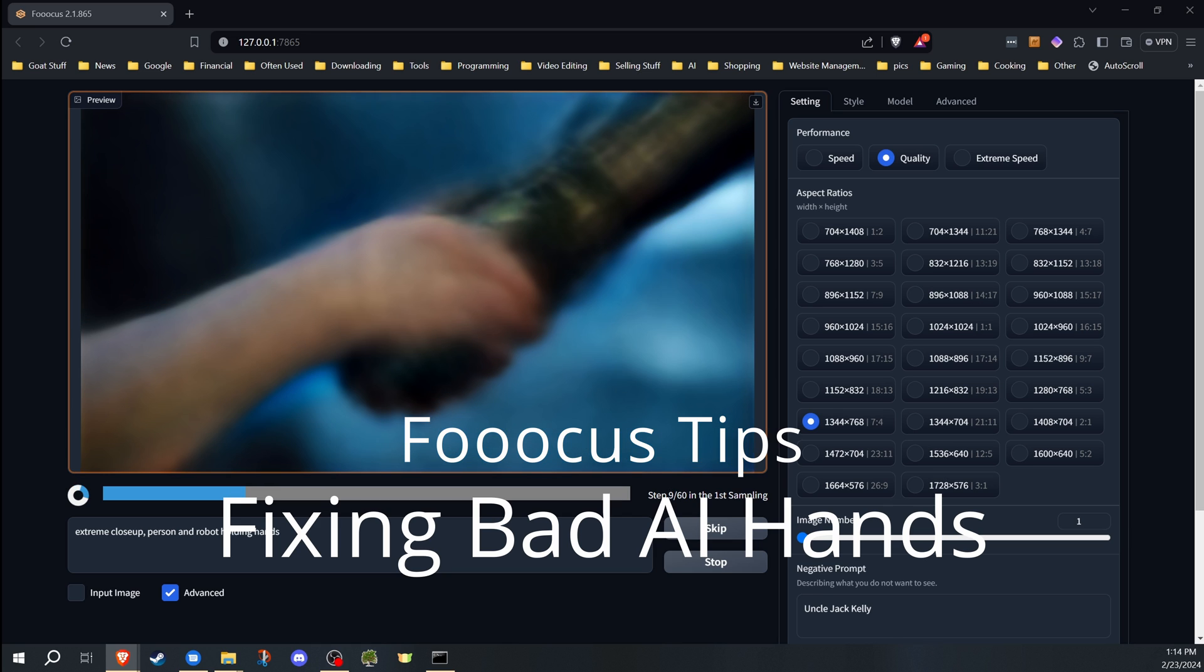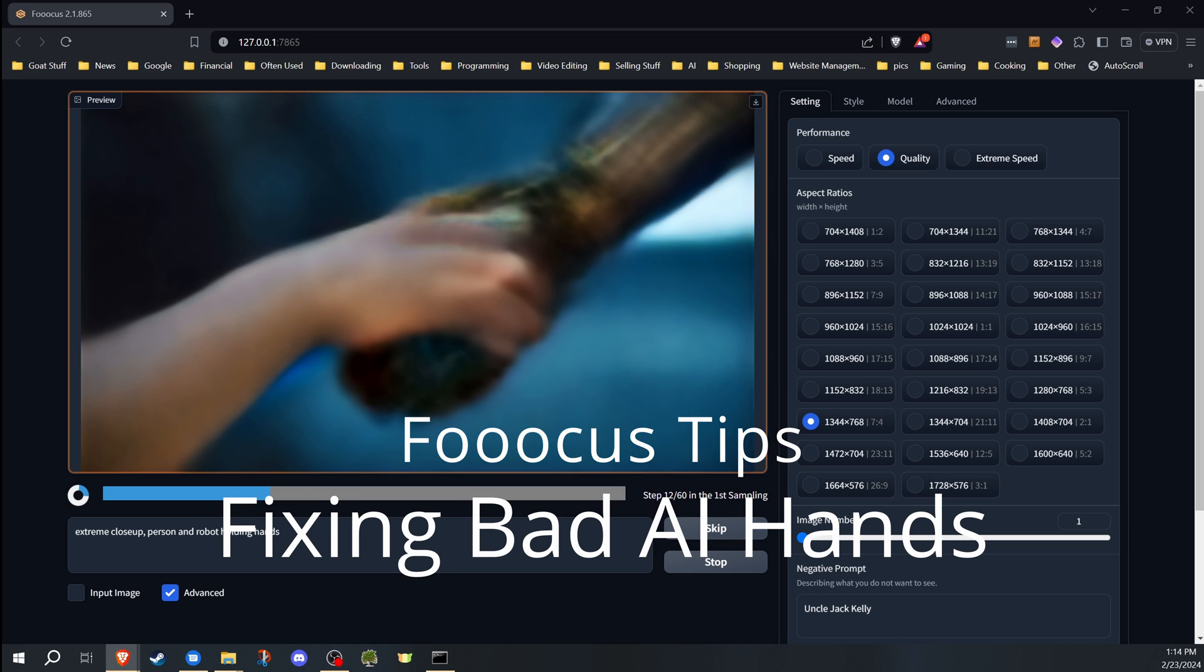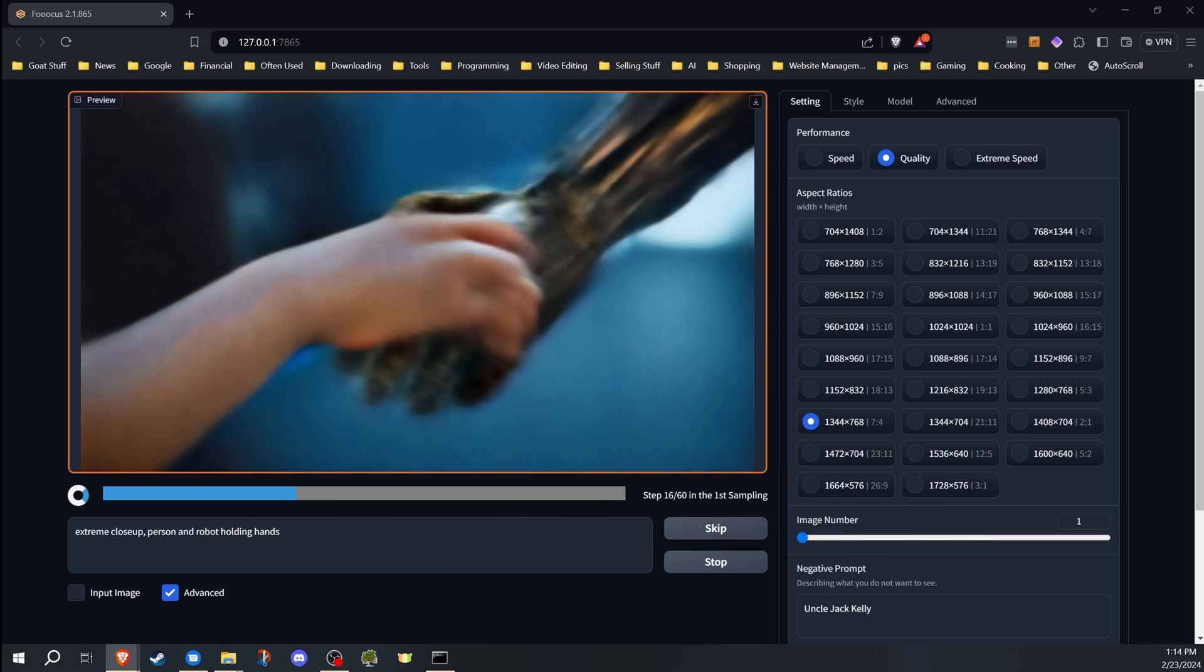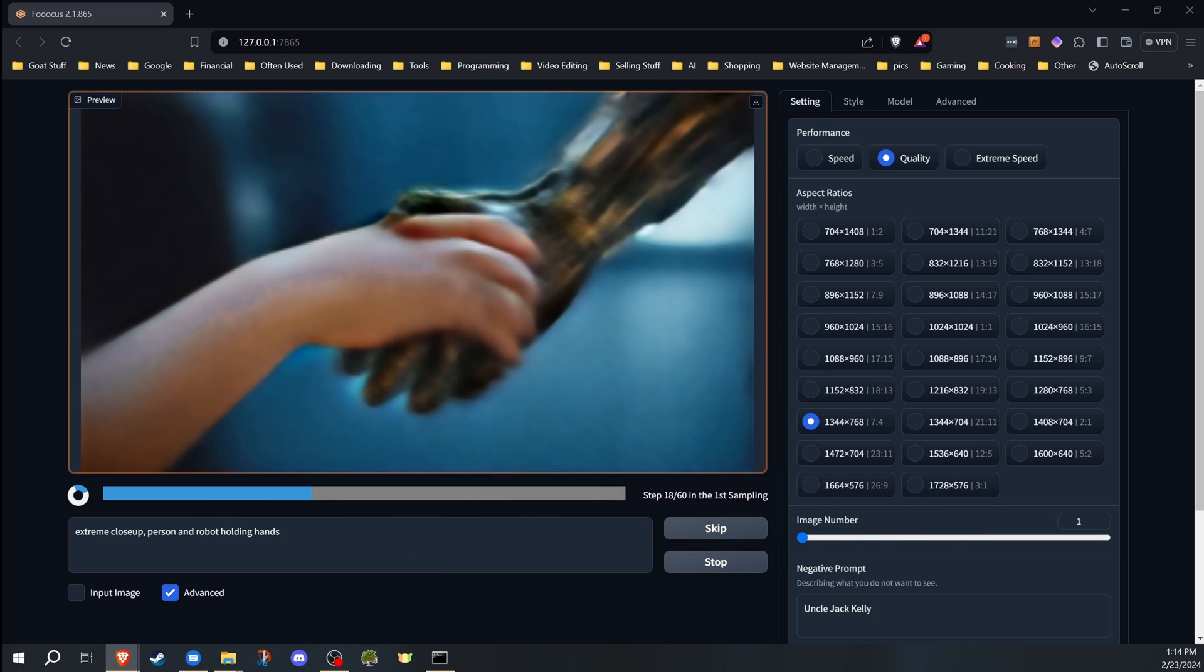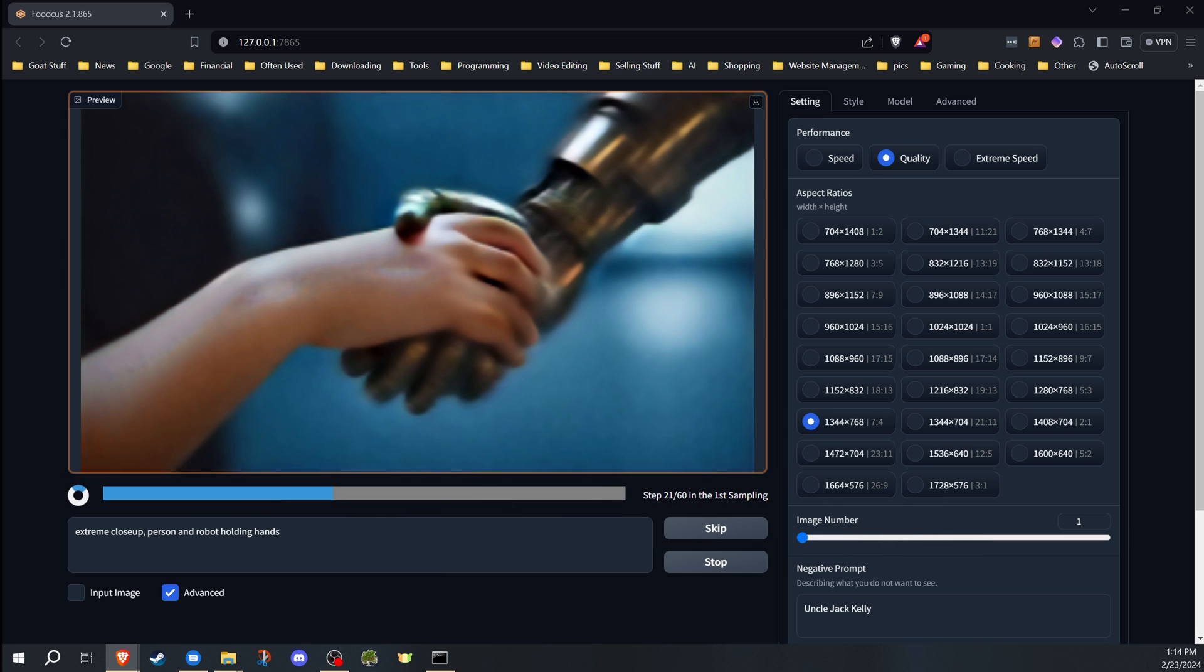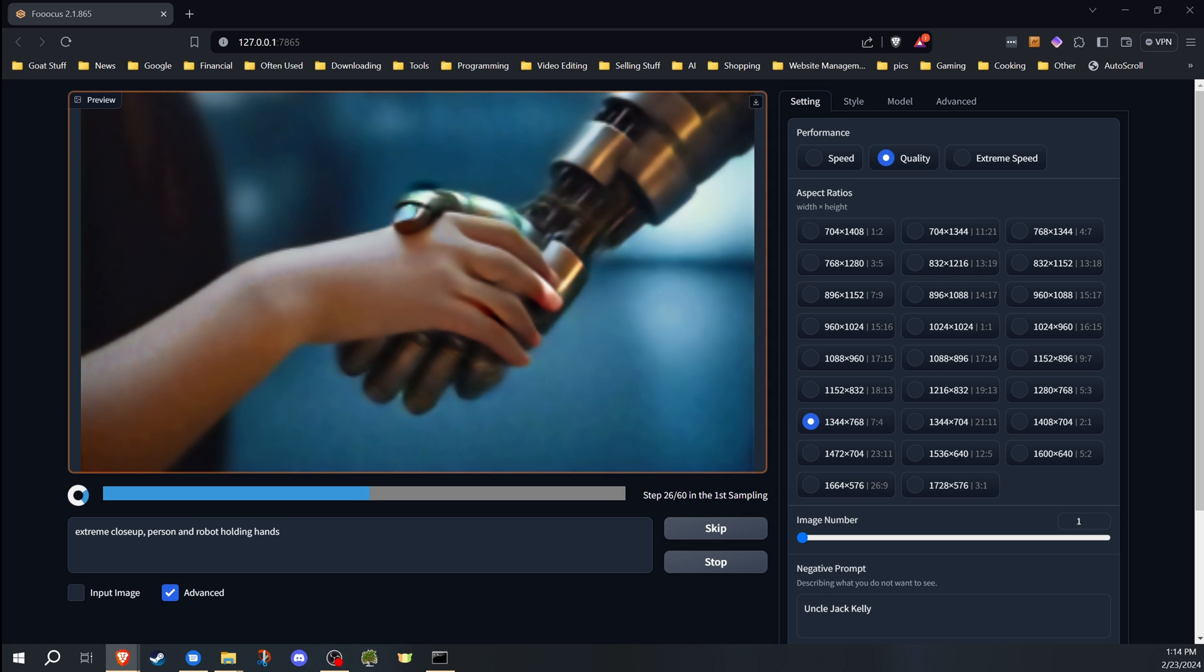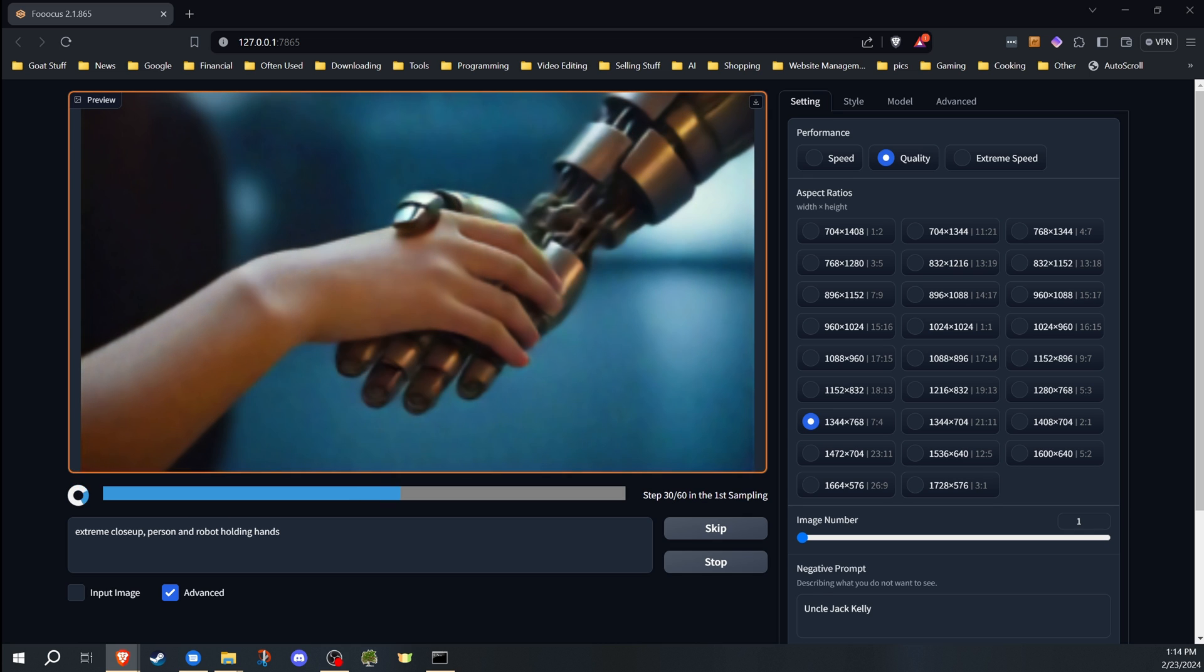Hello, Rodney here with Cleves Tech, and today at the request of many subscribers, I'm going to go over some tips on dealing with bad AI hands in Focus, Stable Diffusion, and AI in general. Don't forget to check out my other videos on Focus as well.